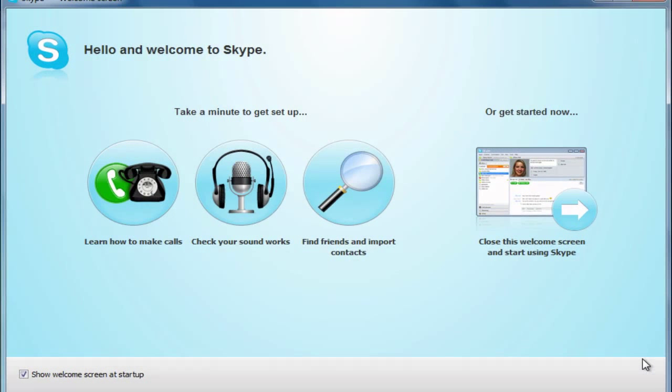Skype has many tools to help you get started. You can click on any of these options to help you get started using your new account.